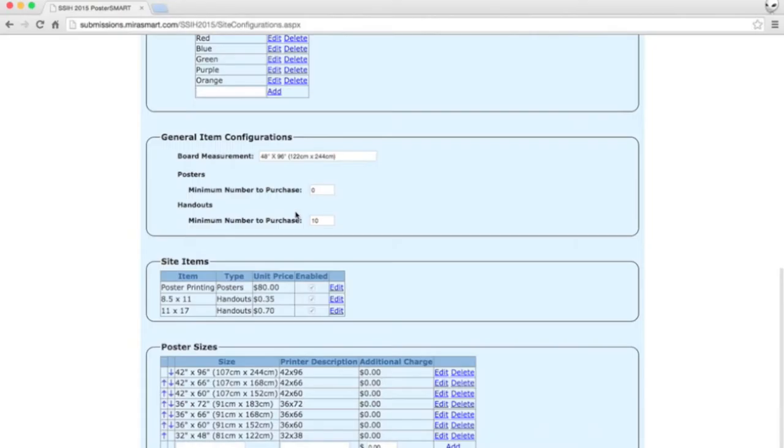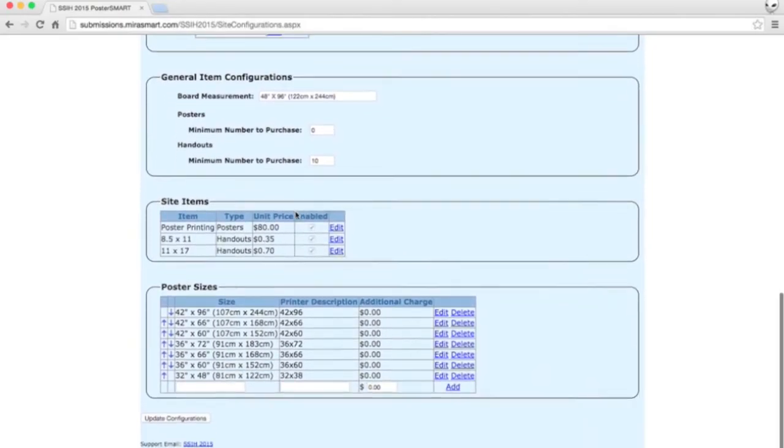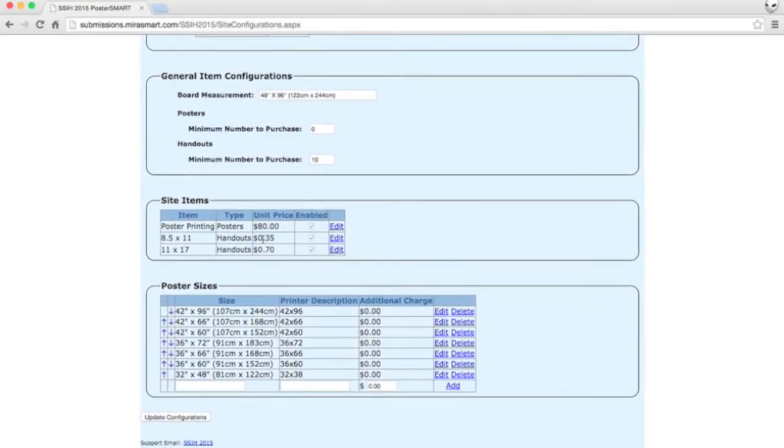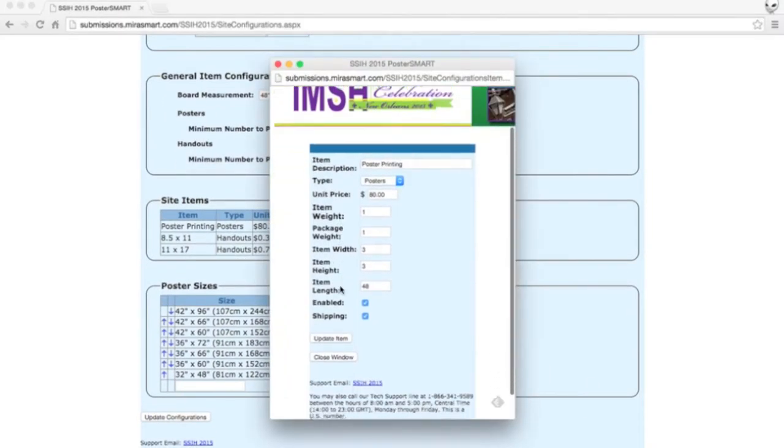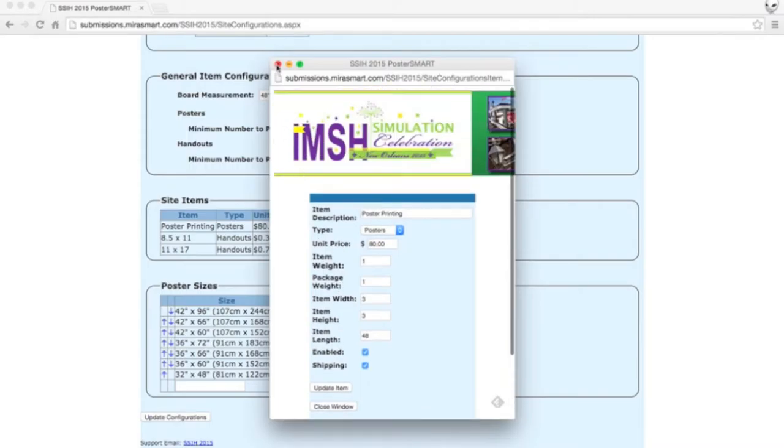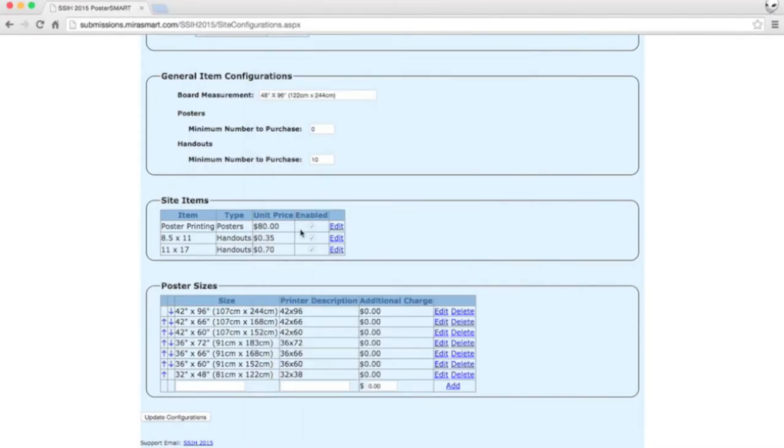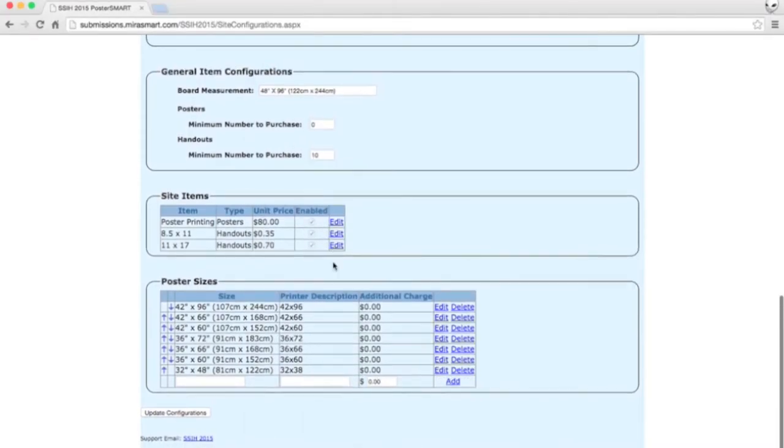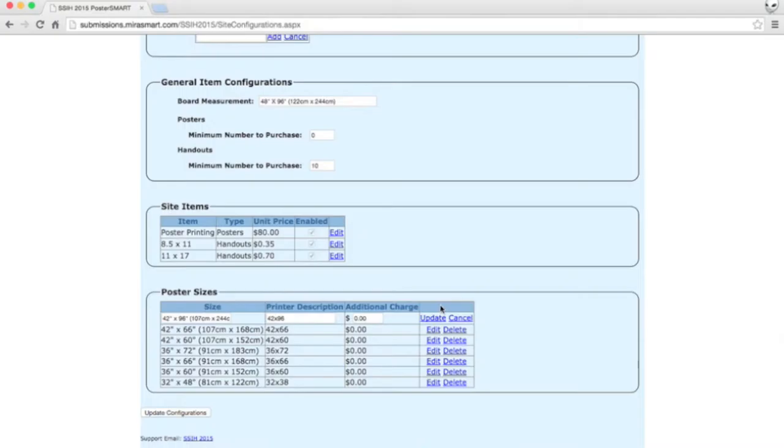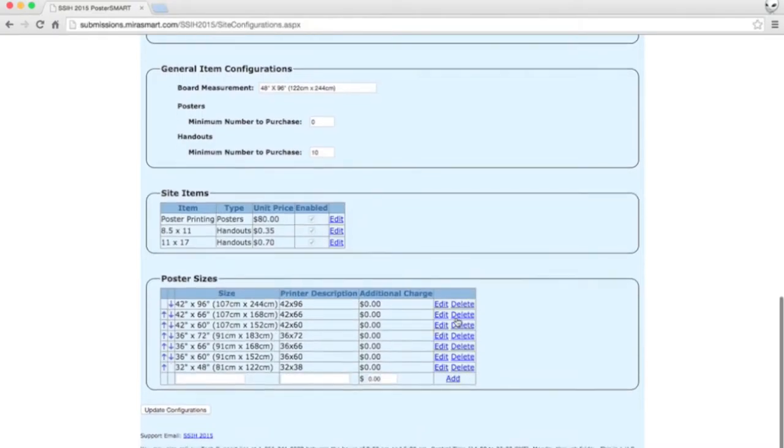Here's where you define board measurements for the posters and set up your site items. Here we have posters and handouts of two different sizes. And here are our poster sizes. And those are all definable in the software.